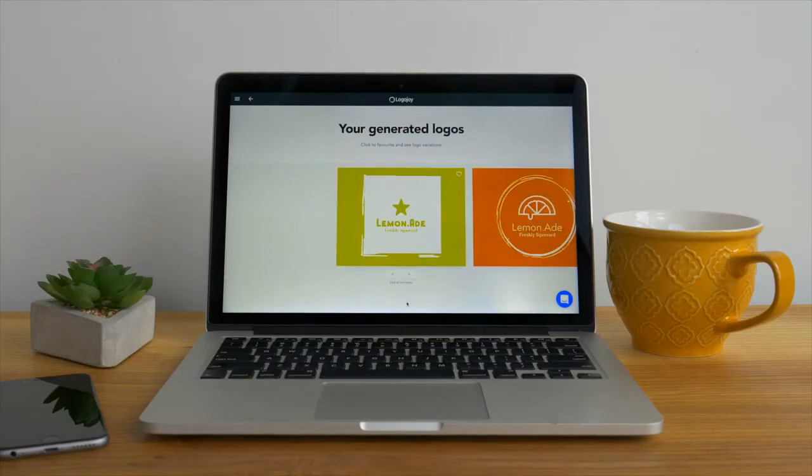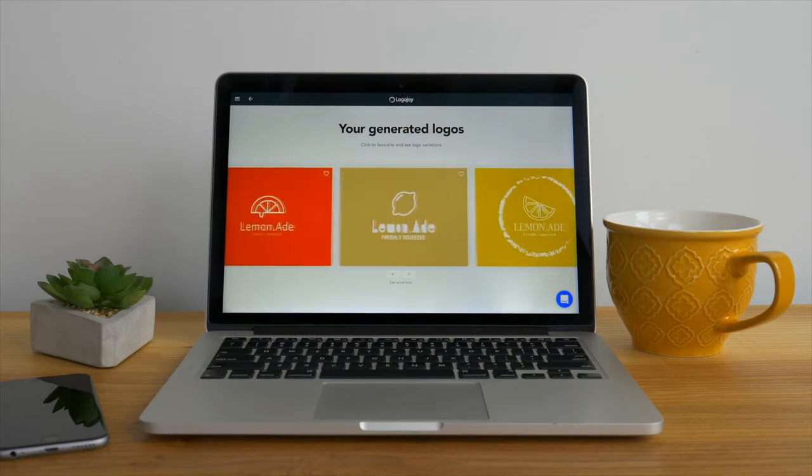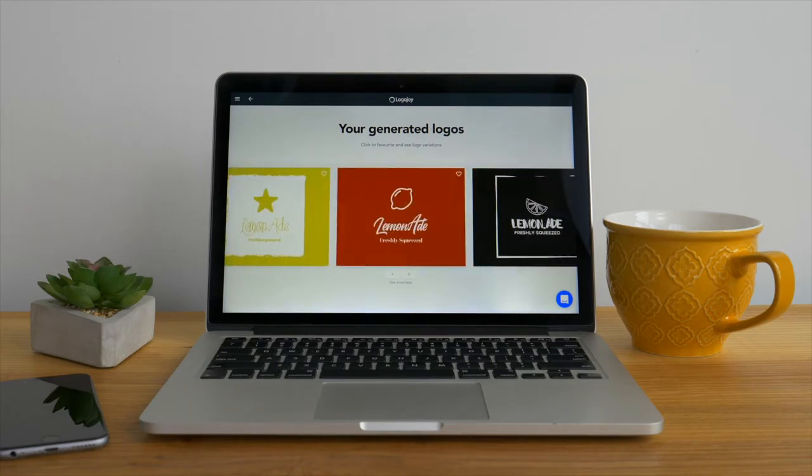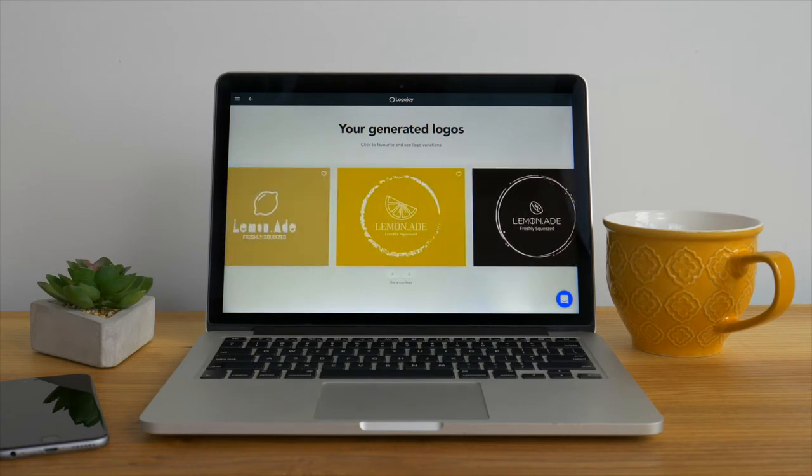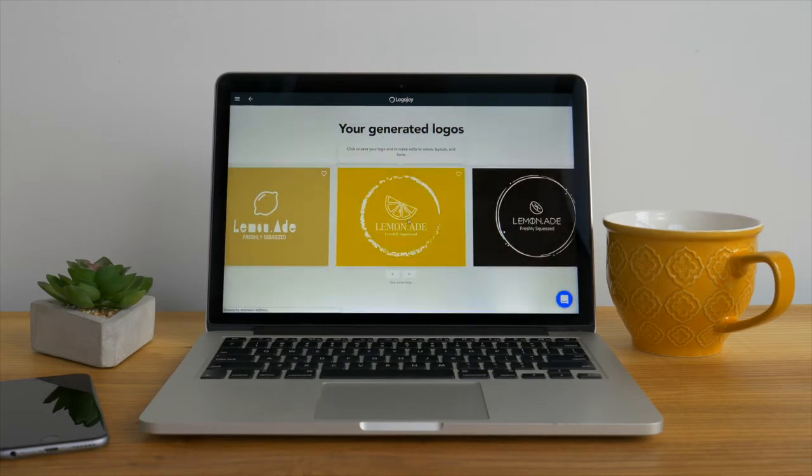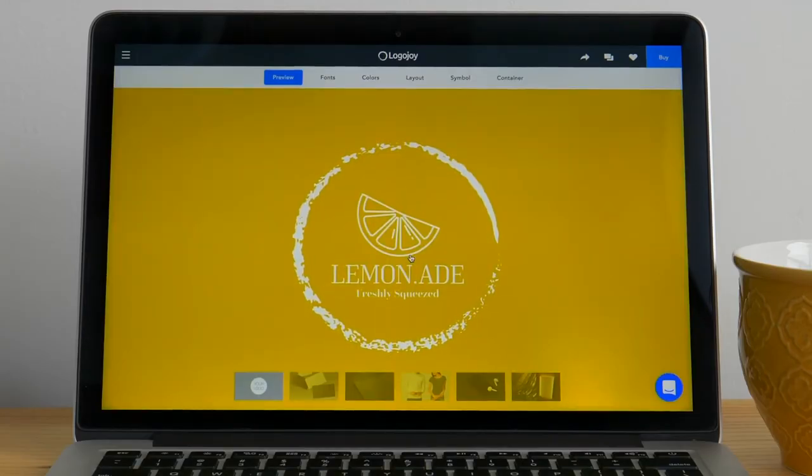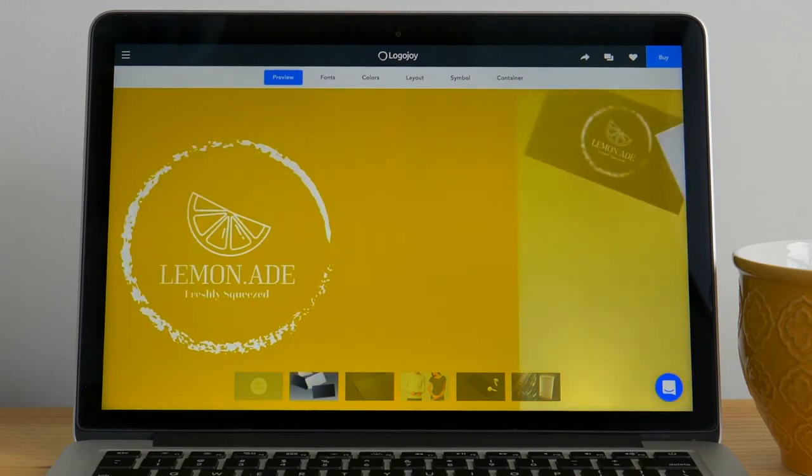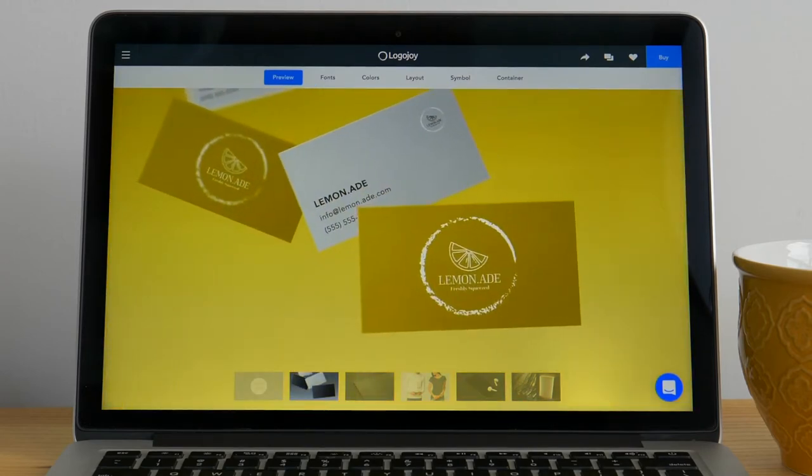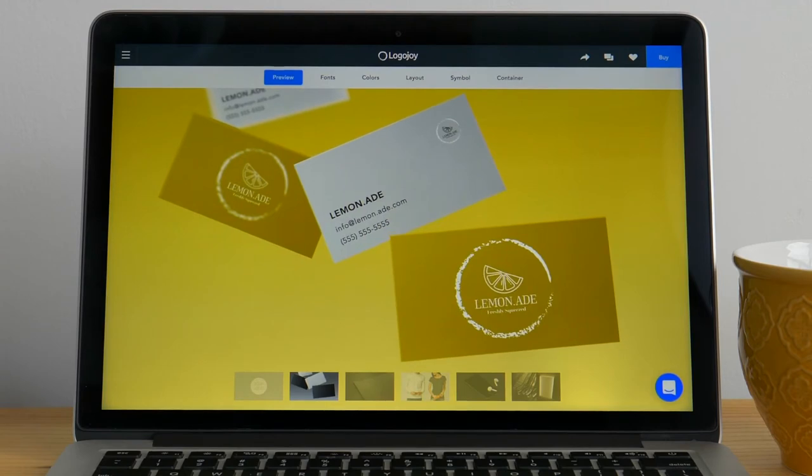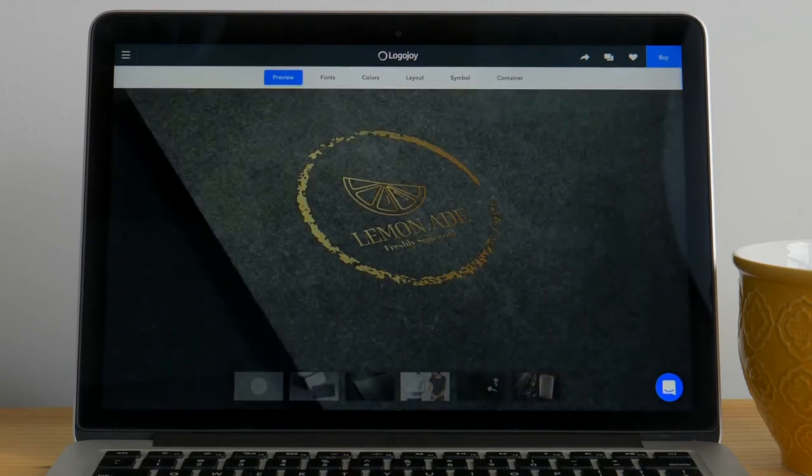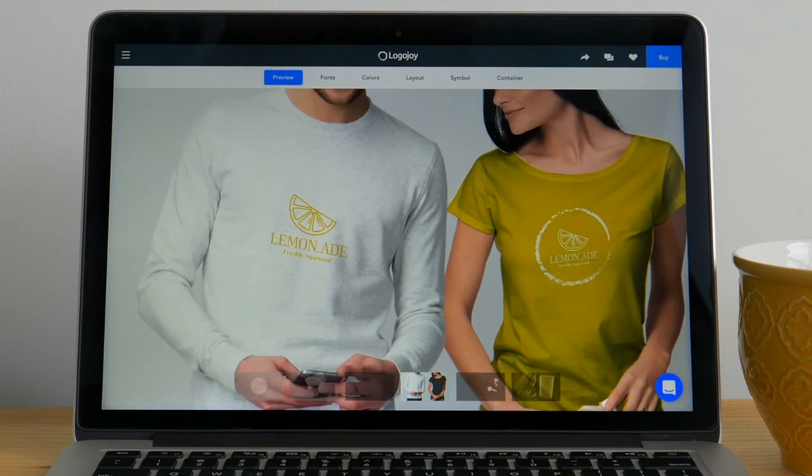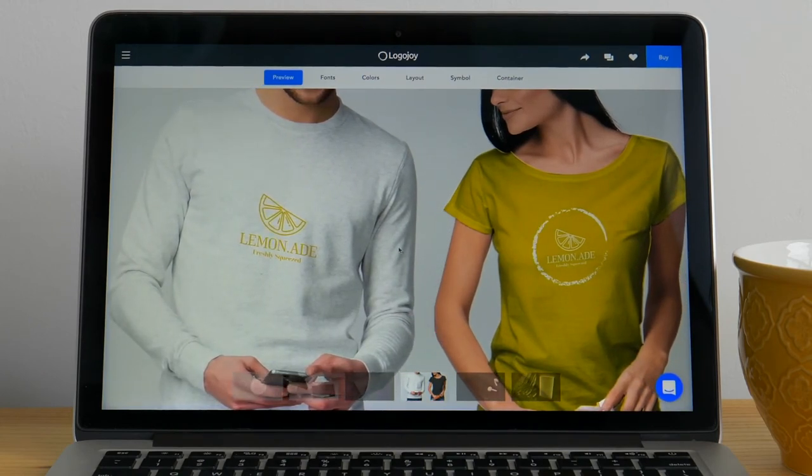Click continue and we'll find all the different elements that we just selected have come to life. Logojoy's artificial intelligence has taken the name, colors, slogan and symbol to generate seemingly endless options. Browse through all of your options and when you see one you like click it to view real-life mock-ups of the logo in use. Just by clicking it that logo will be added to your favorites. To continue looking through the generated logos just click back in your browser. Keep clicking on the logos you like to add more options to your favorites.